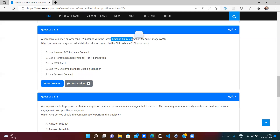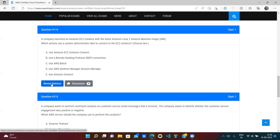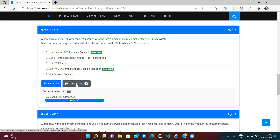A company launched an EC2 instance with Amazon Linux and wants to connect to its terminal. Two correct options: EC2 Instance Connect — available directly in the AWS console — and Session Manager, which connects to EC2 without opening port 22. RDP is wrong because it is for Windows servers, not Linux. AWS Batch is totally wrong. The most voted correct answers are A (EC2 Instance Connect) and D (Session Manager).